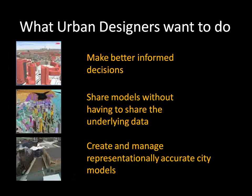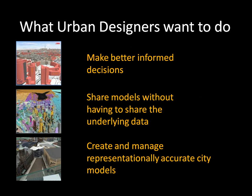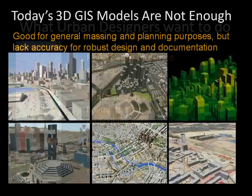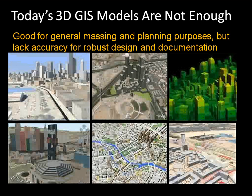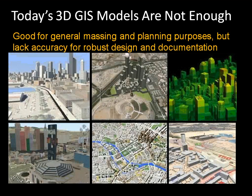So the urban designers, what they need to be able to do is make better informed decisions. They need to share models without having to share the underlying data and create and manage representationally accurate city models. So if we look at what's available today, there are 3D GIS models that have been in the industry for a while. However, while they do a great job at massing and doing some rudimentary planning, they often lack accuracy for robust design and documentation.